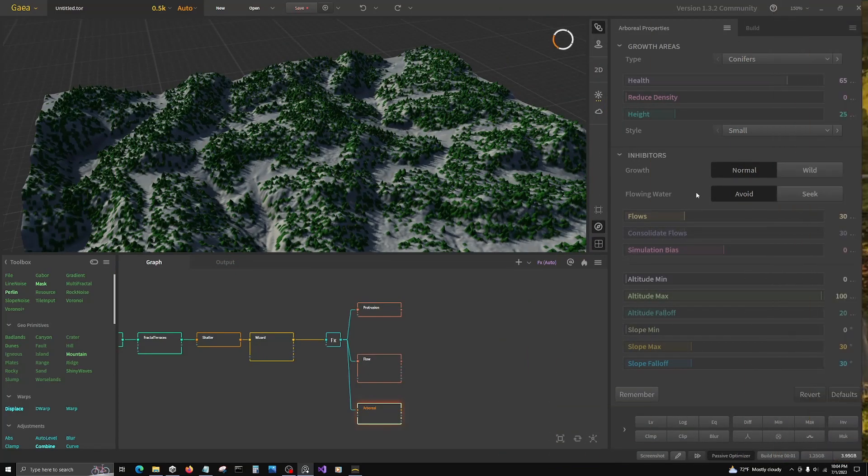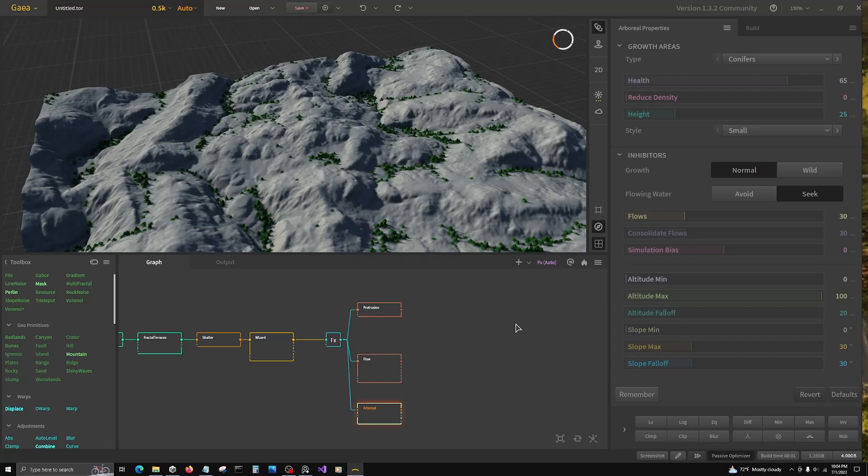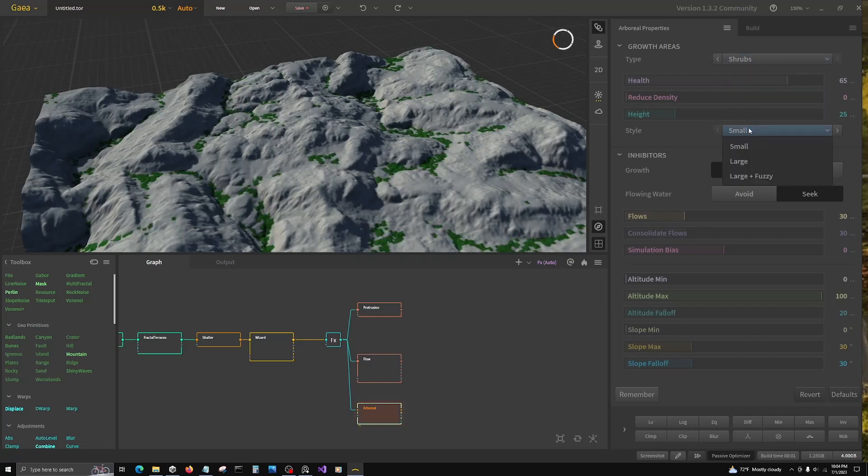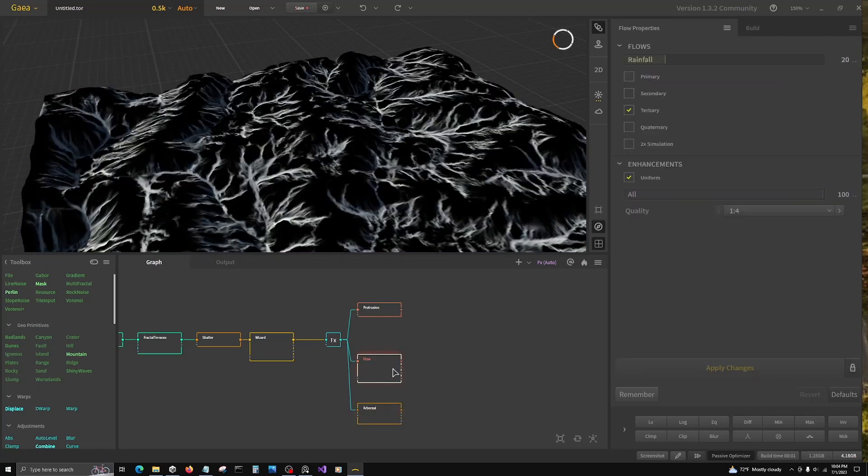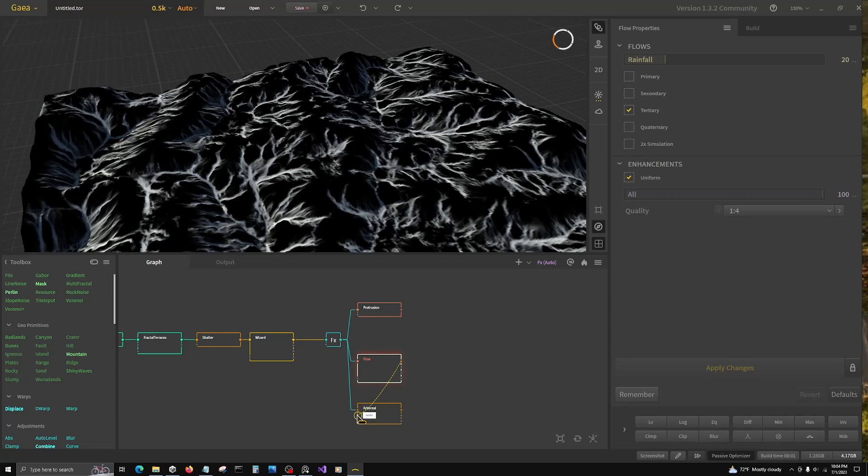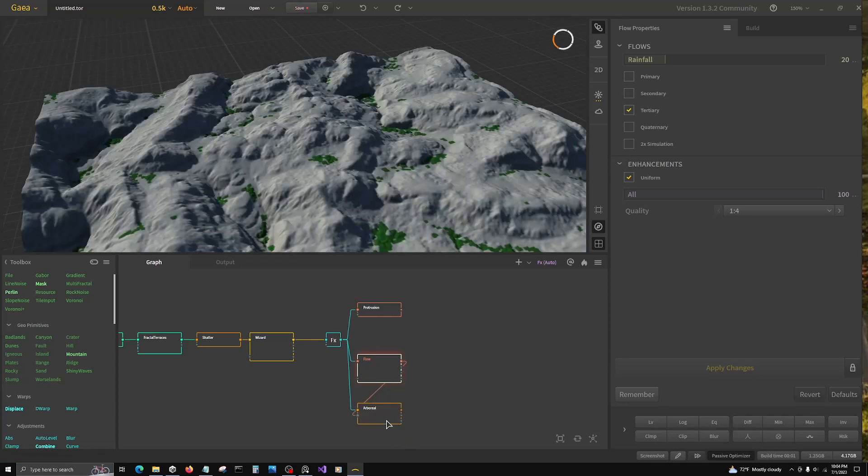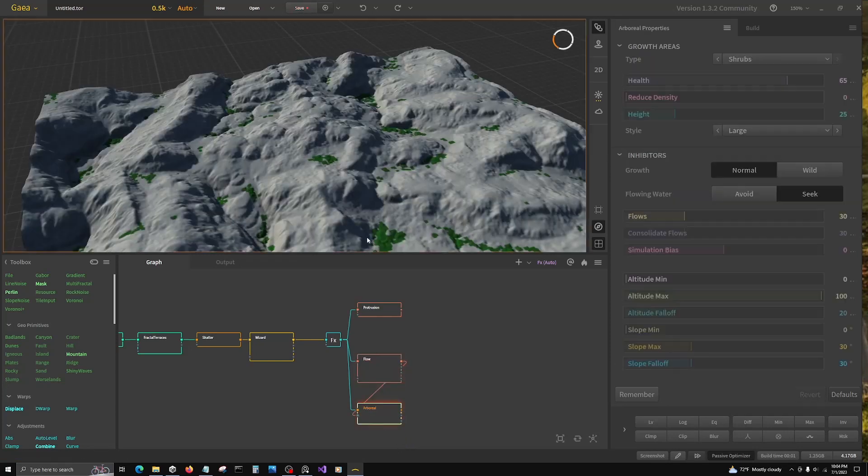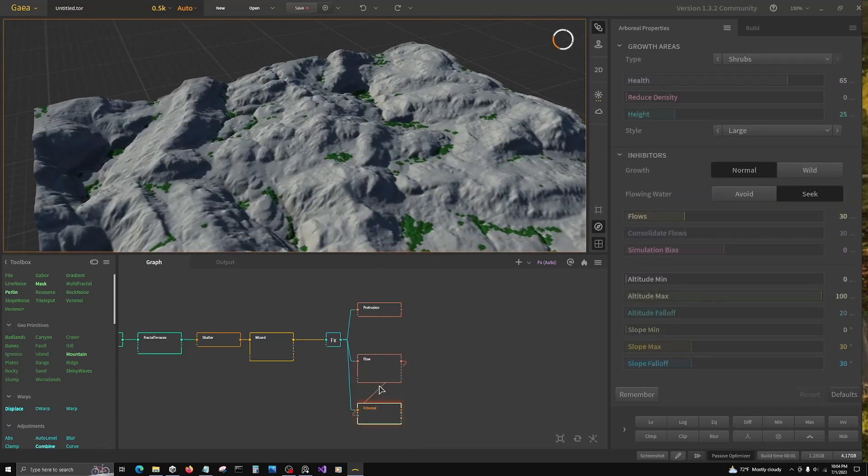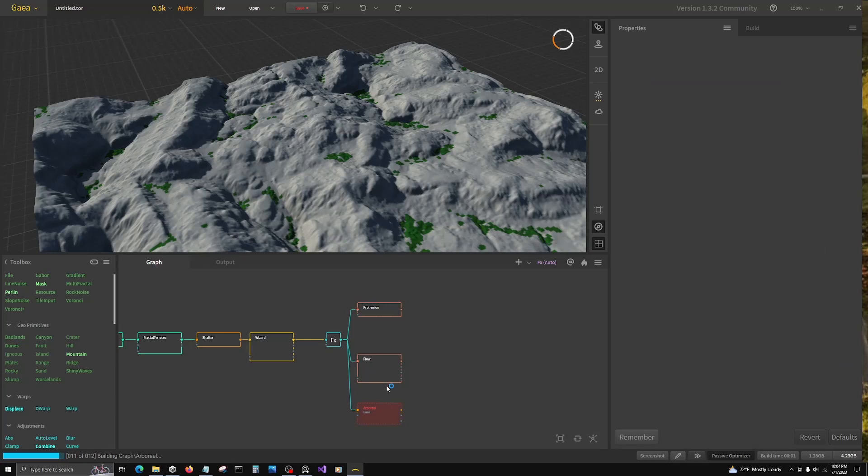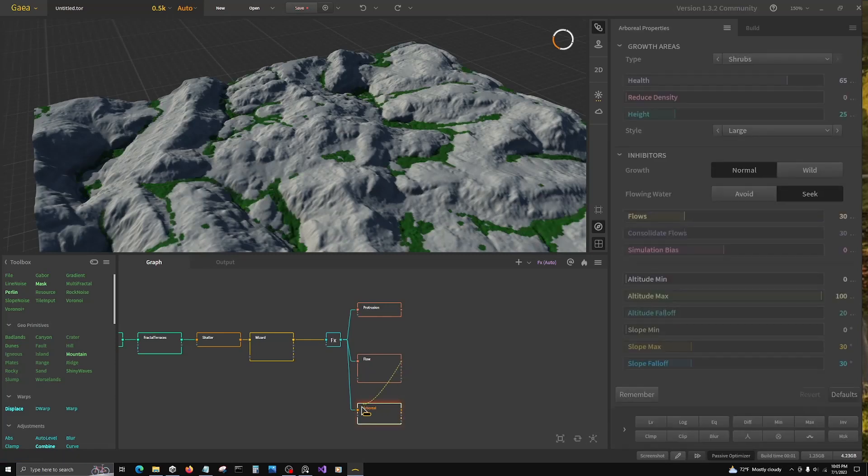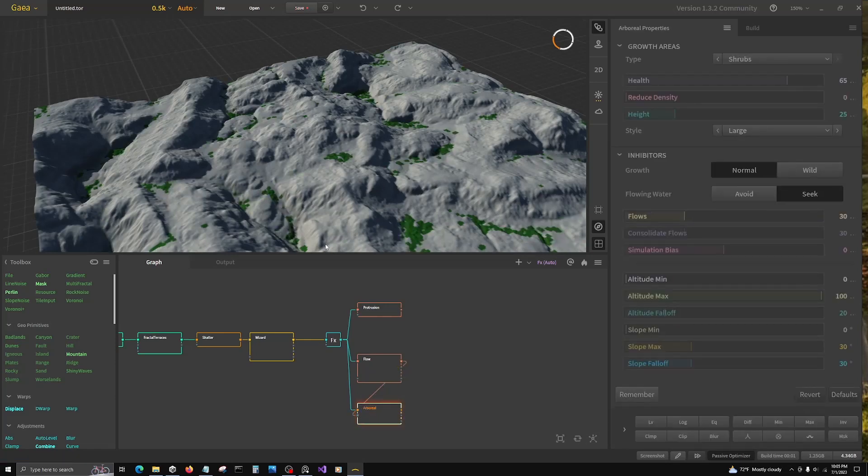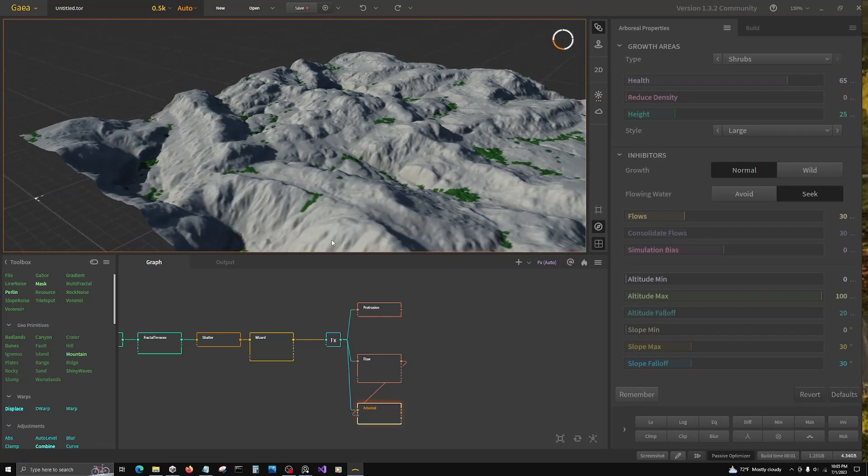So we're going to go first thing, flowing water to seek flowing water. We're going to change to shrubs and large. That's going to give us a lot. And then for our flow, we can inhibit arboreal. So that reduced it. Let's look at it from the arboreal node. So that reduced it way down.